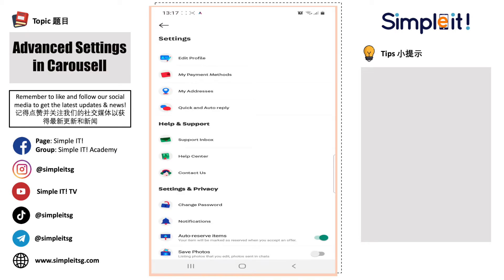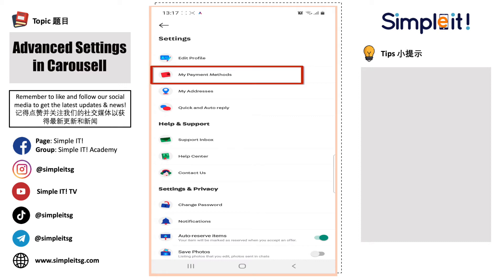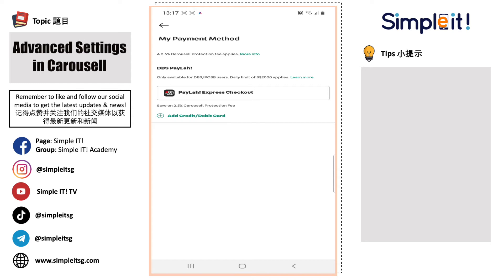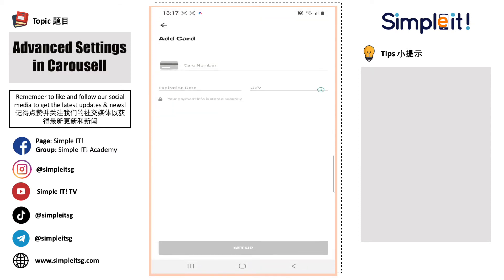Next up we have My Payment Methods. You can see the payment options available. If you wish to add a credit card or debit card, you just click on the link below. They will require you to key in your card number, expiry date, and CVV number. Once everything is done, you just click on the Setup button at the bottom.